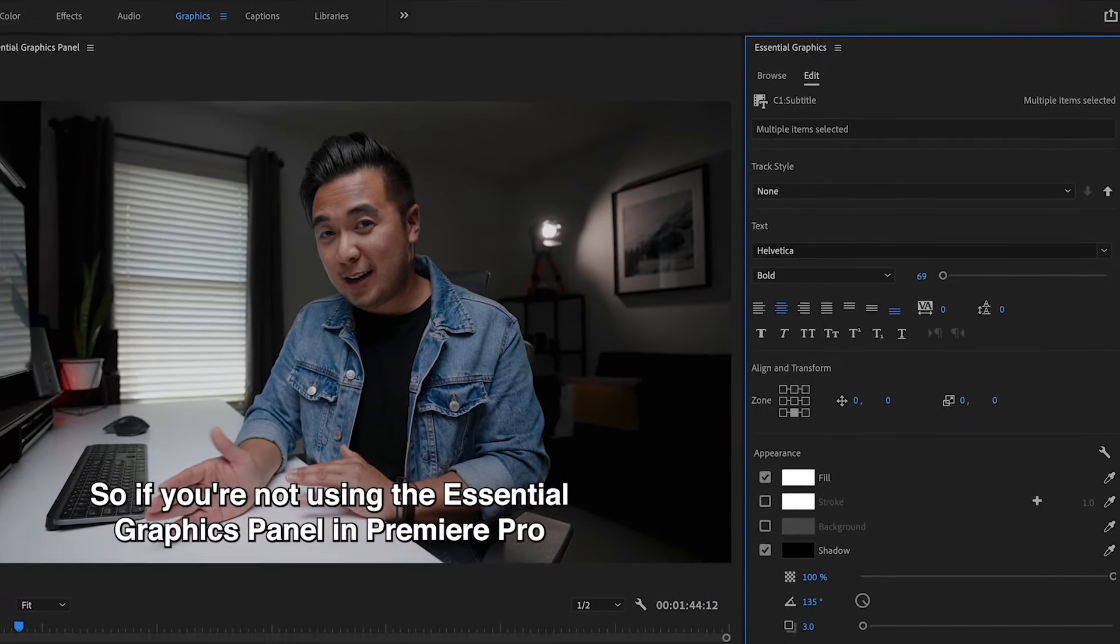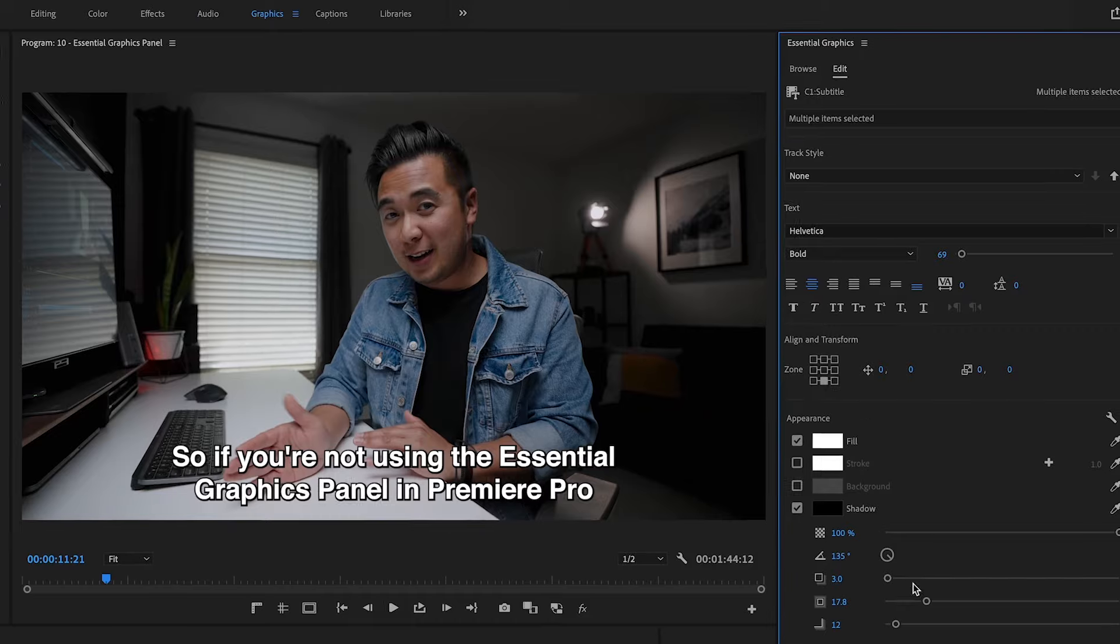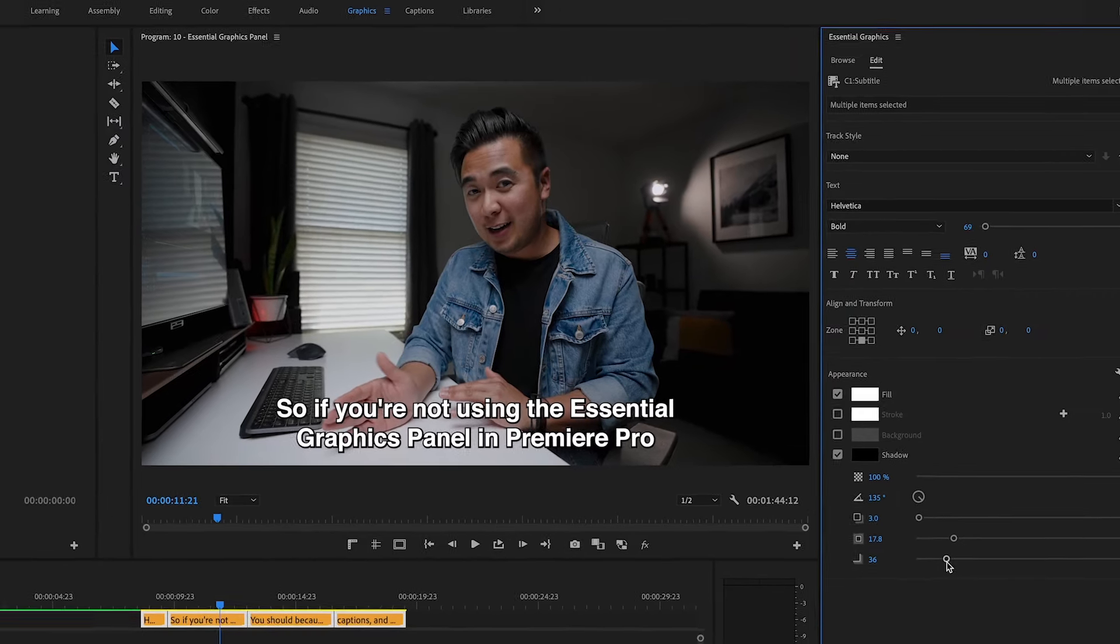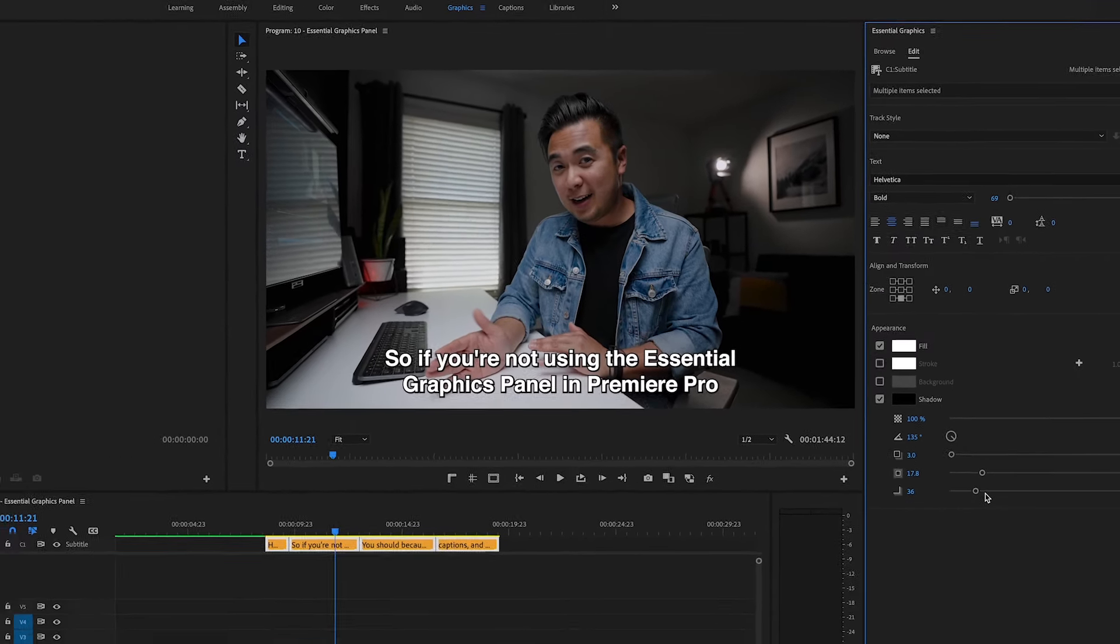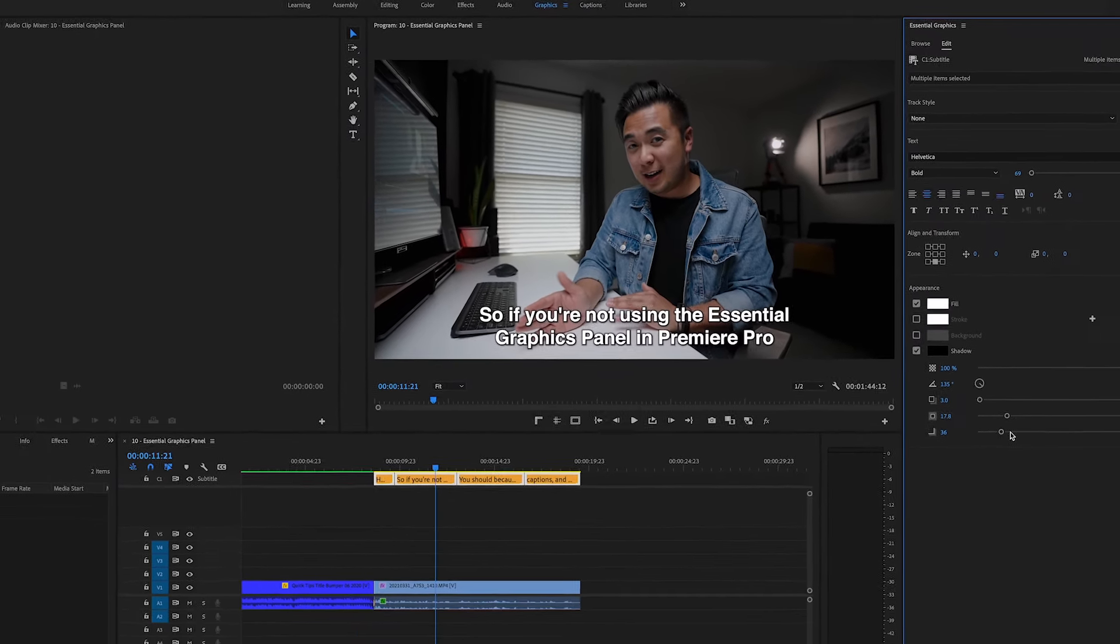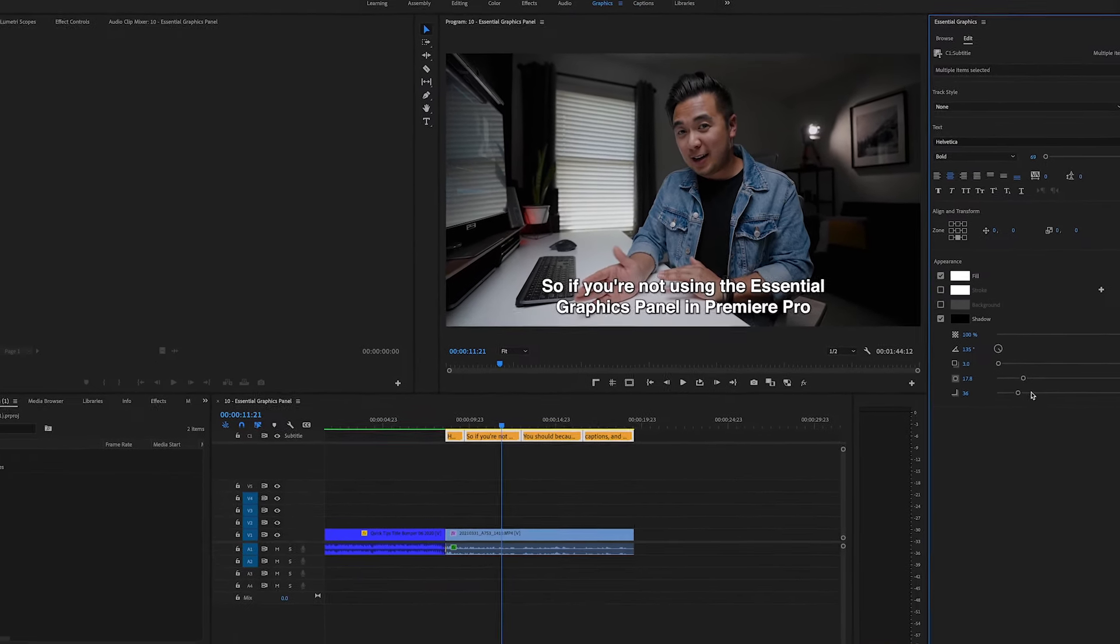Oh yeah, definitely much better. But that is the Essential Graphics Panel, super easy to use to add and stylize text, captions, and subtitles.